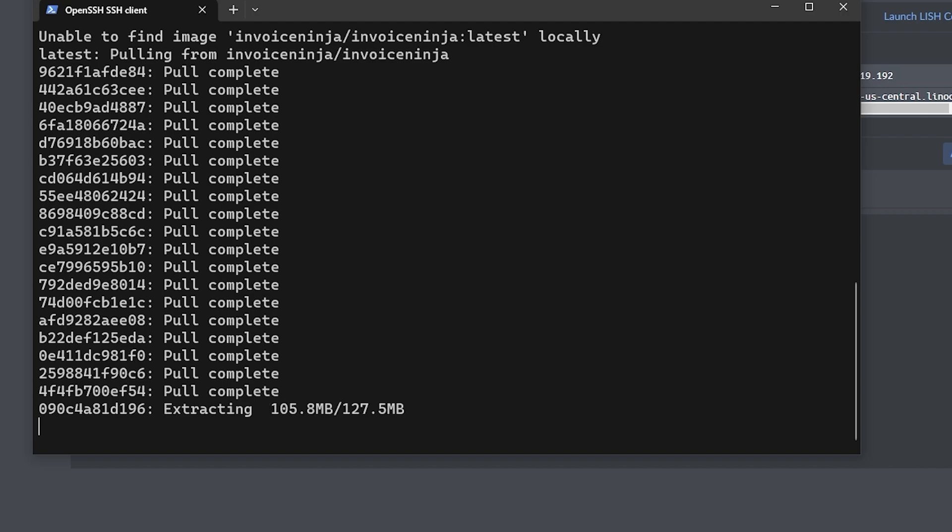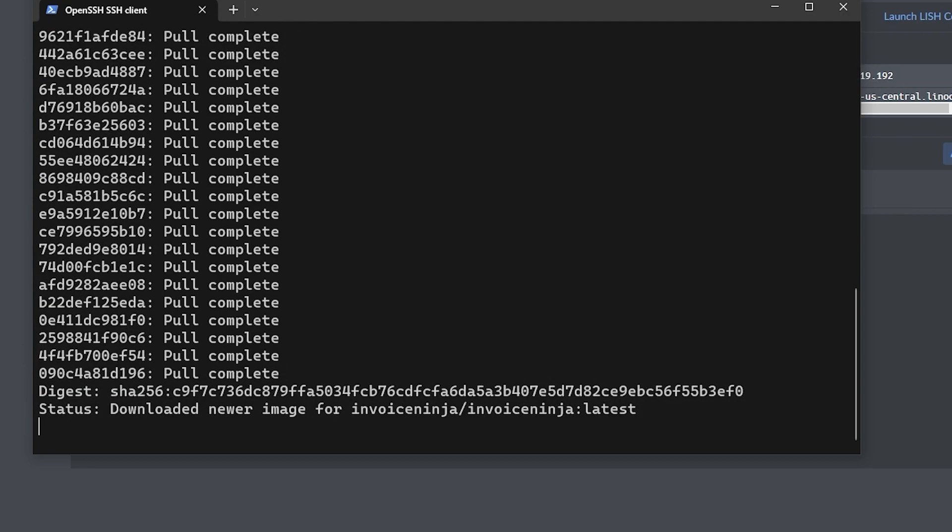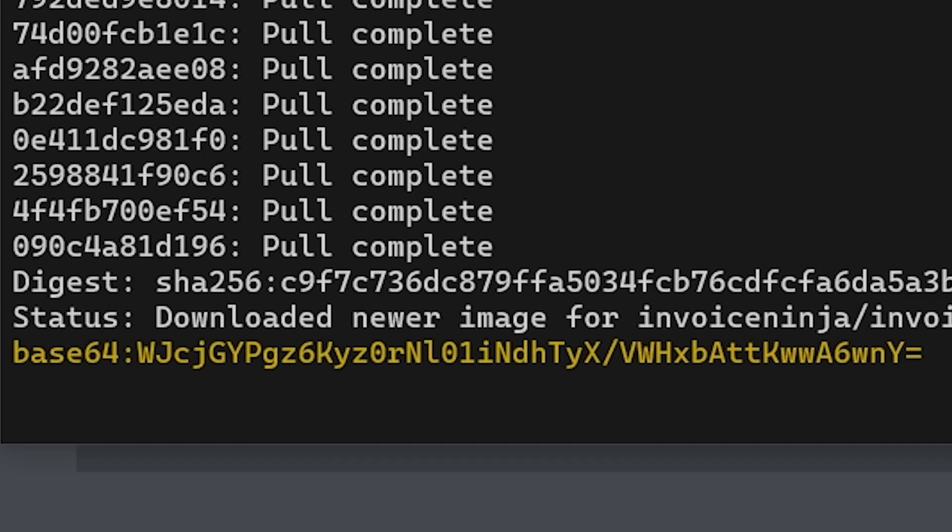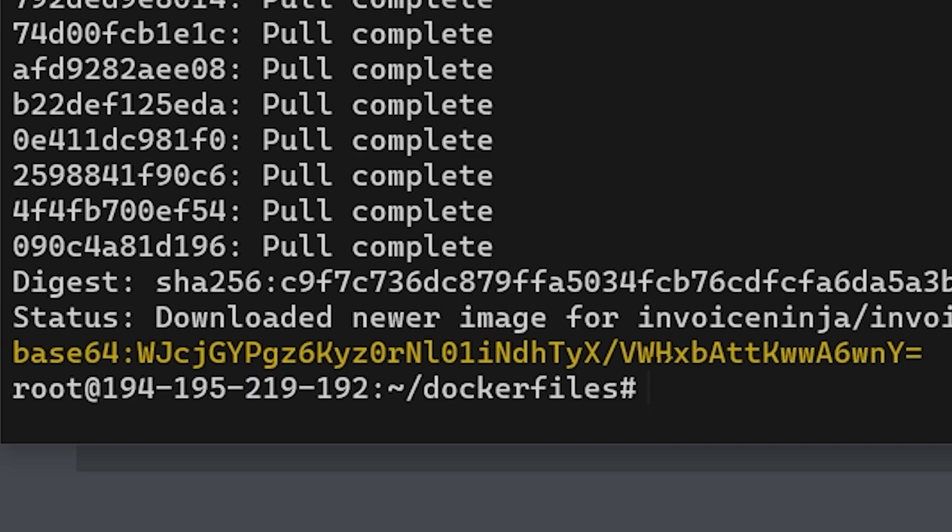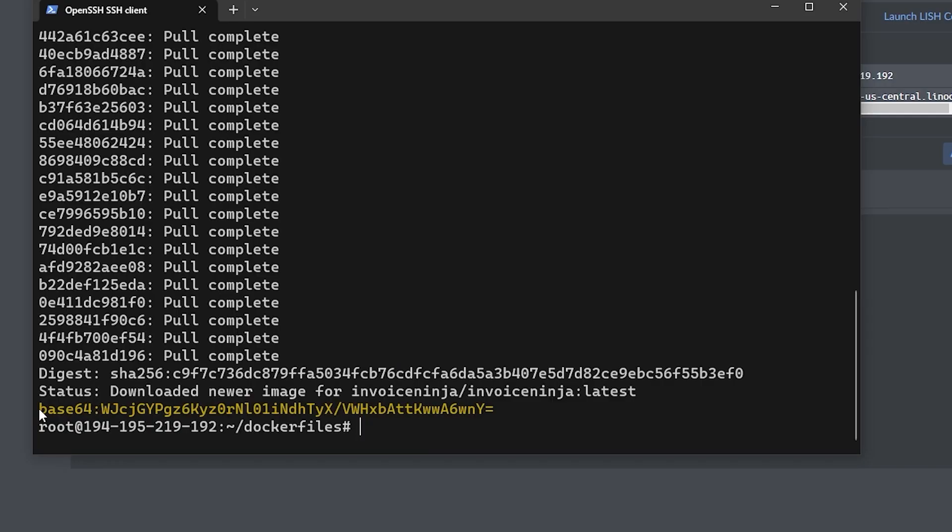Once you've run that command, you'll see a list of resources being downloaded and extracted, and once it's done you'll get an app key. You'll want to copy and paste that somewhere like a notepad so we'll have that ready for later on.